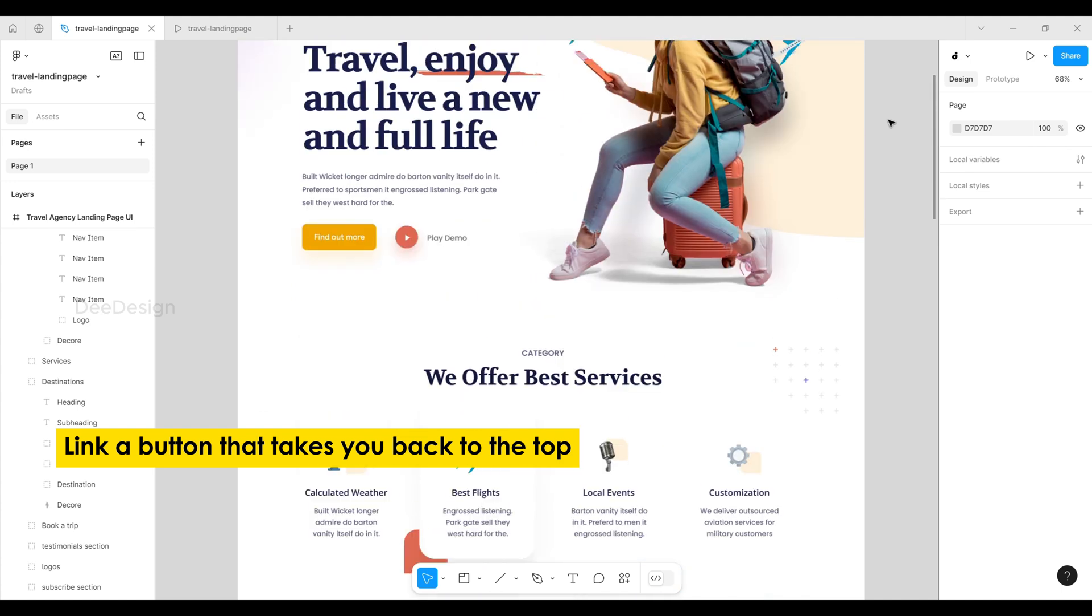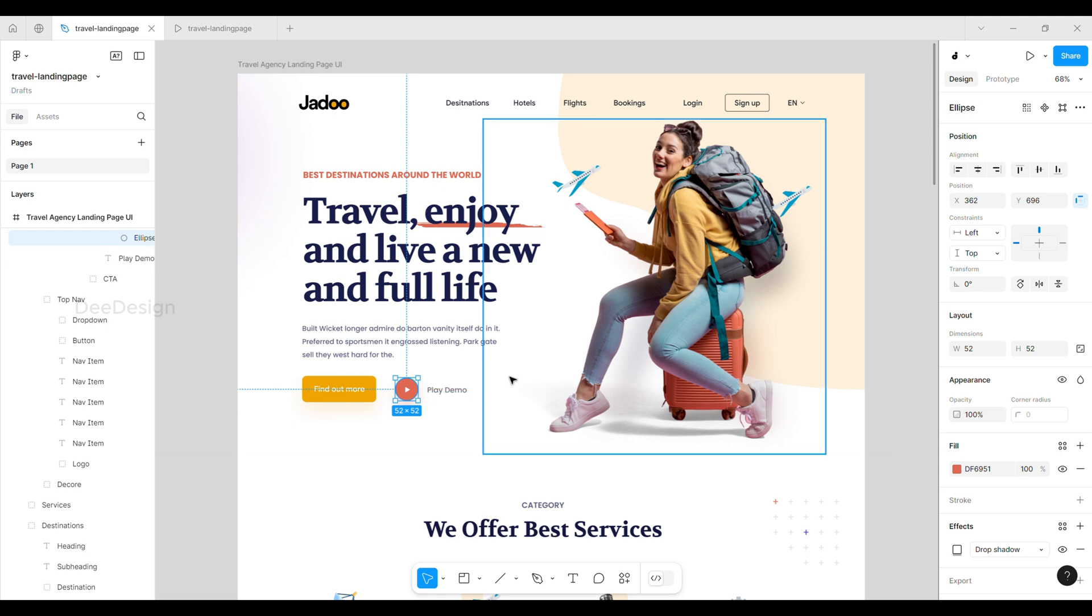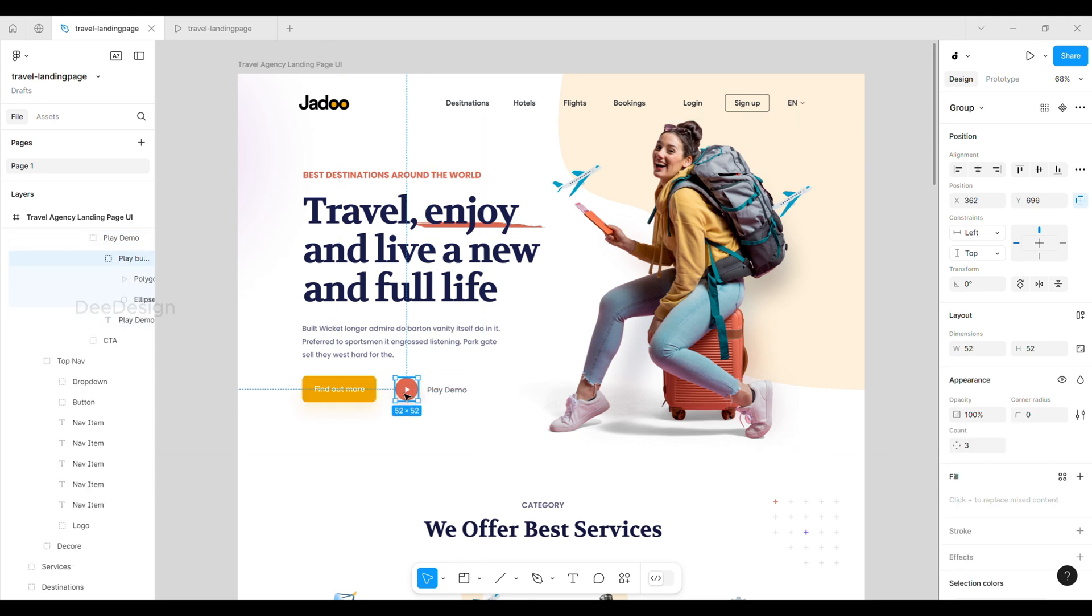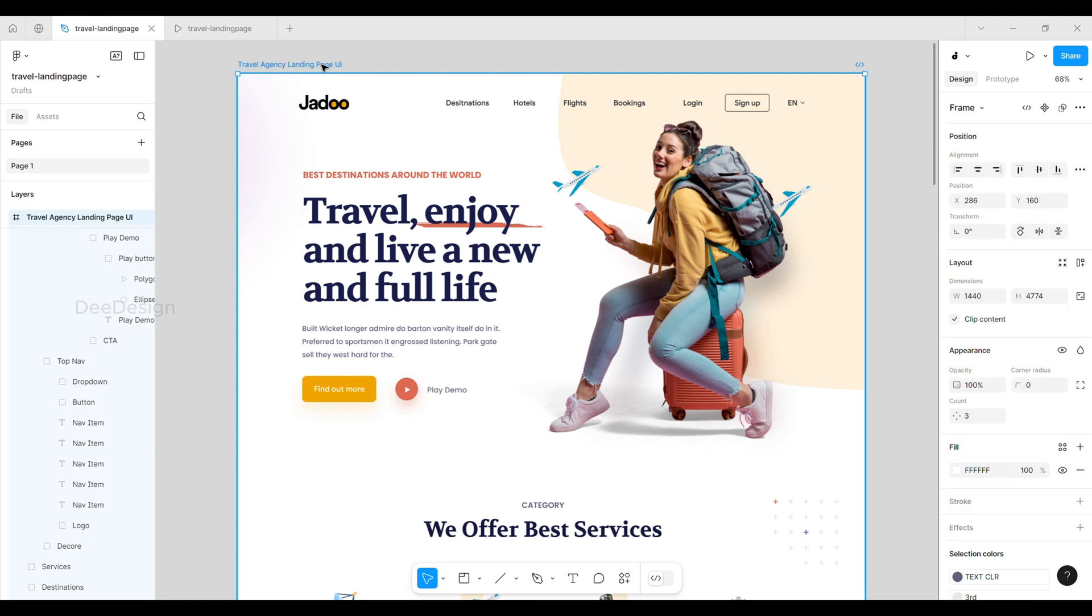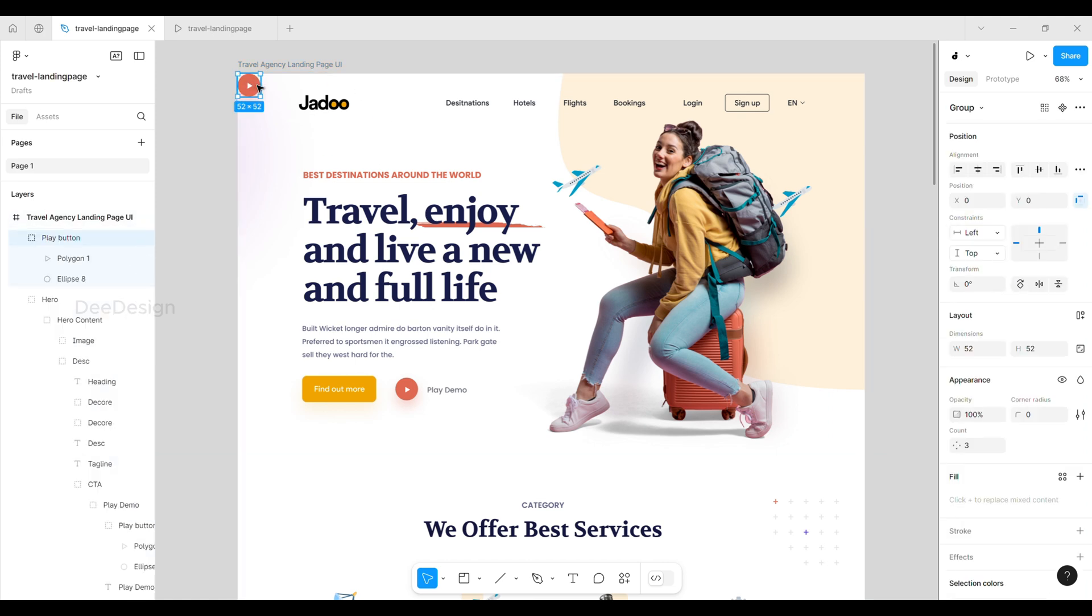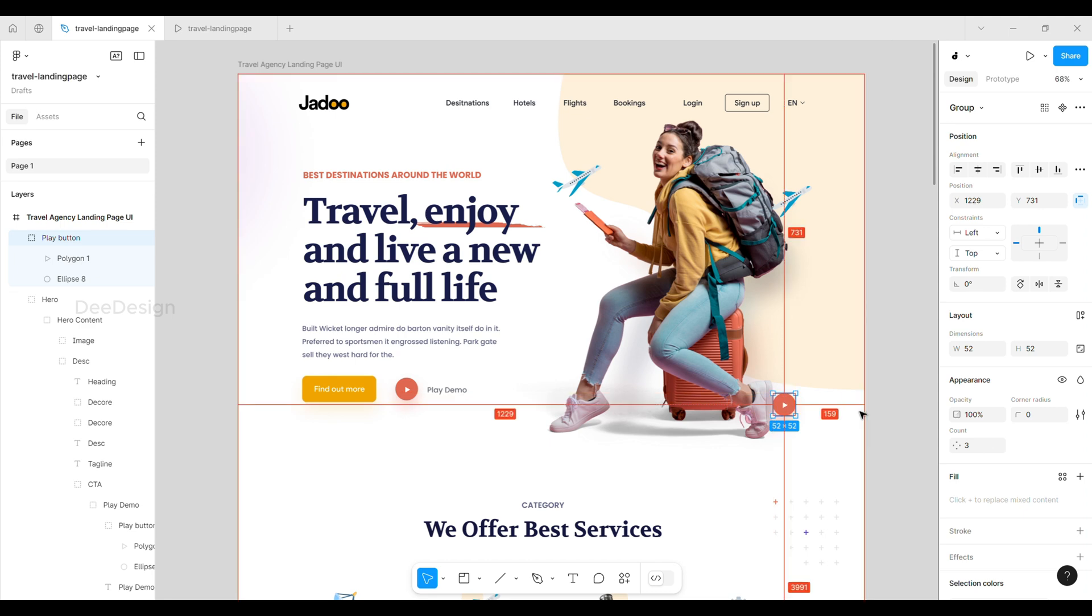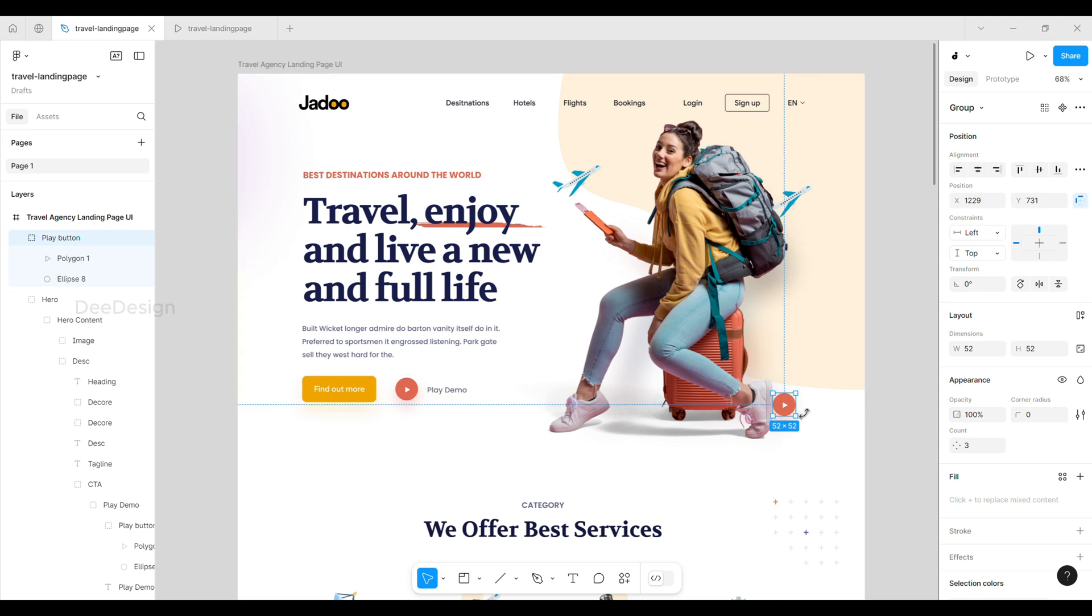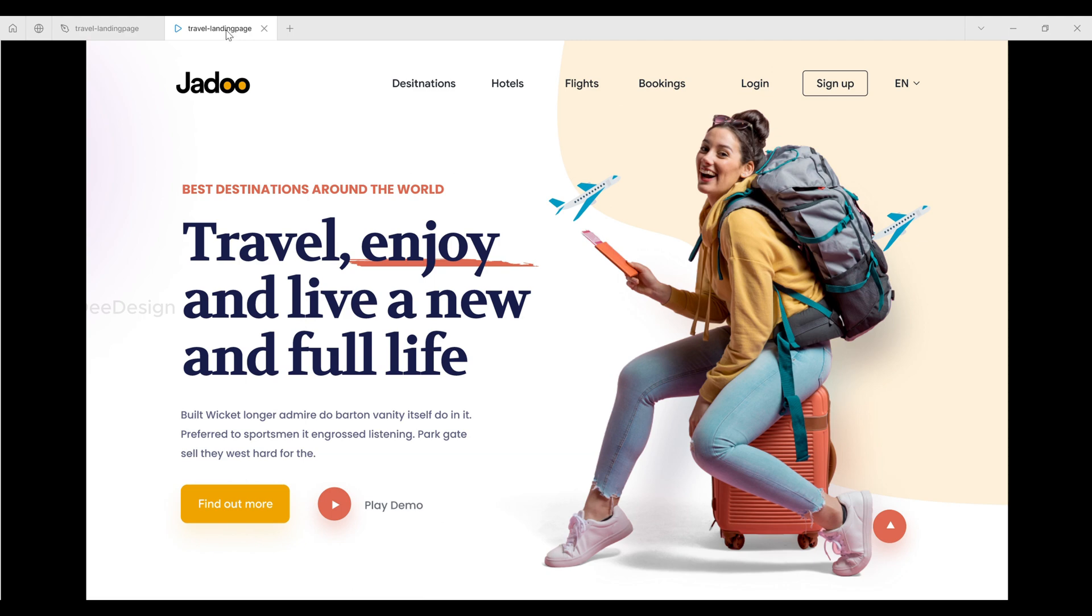First, design your button to match your landing page style. I copied one of the buttons and placed it in the bottom right corner of the screen. It's in a good spot, and now the back-to-top button scrolls with the page.